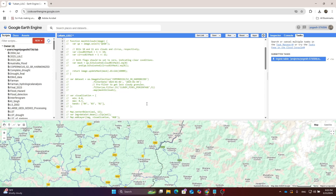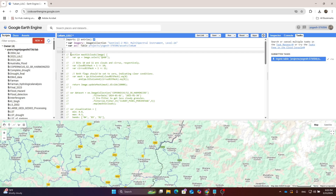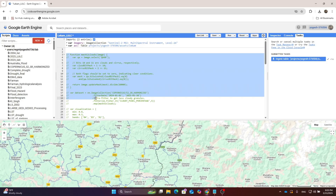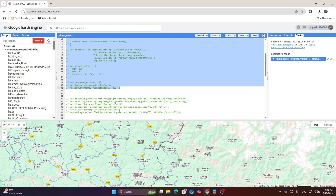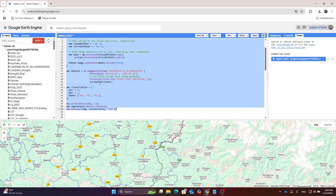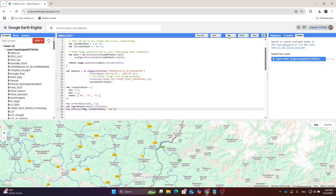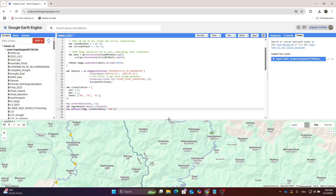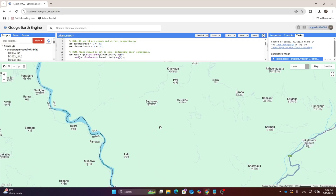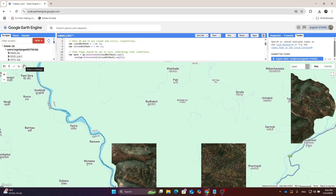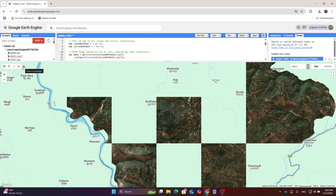We've already written the code to visualize the RGB image, so let's uncomment that section. Use Ctrl+Forward Slash to uncomment. You can change the date if you want, but I'll keep it as is. Click Run and you can see the RGB image of the area of interest.